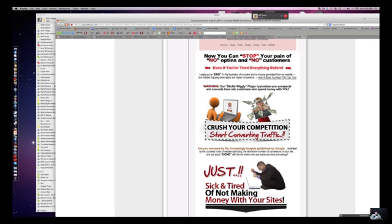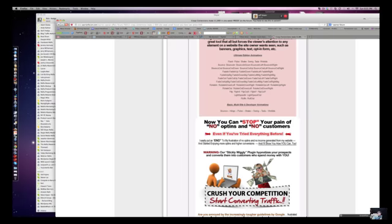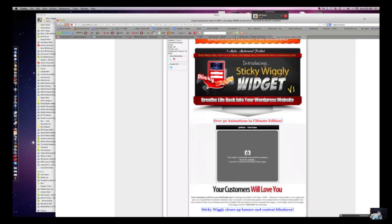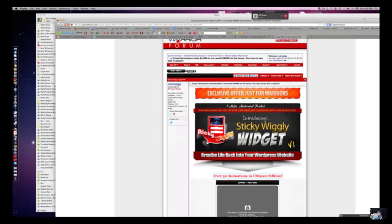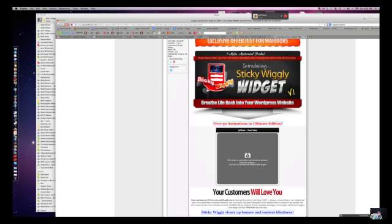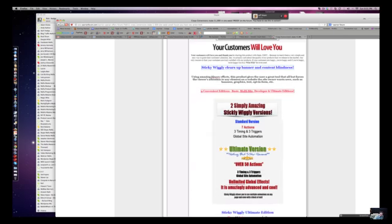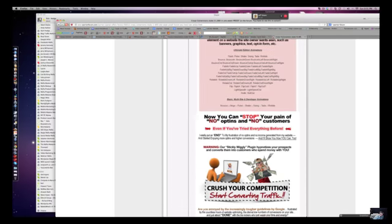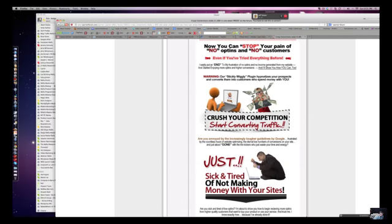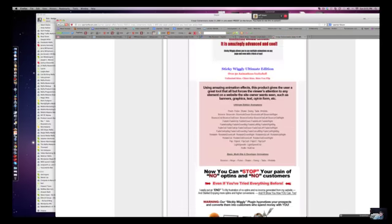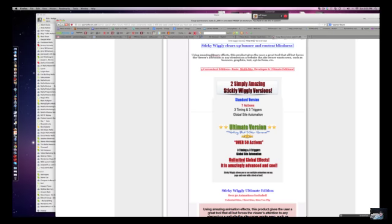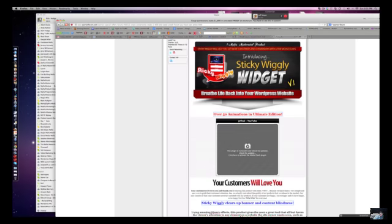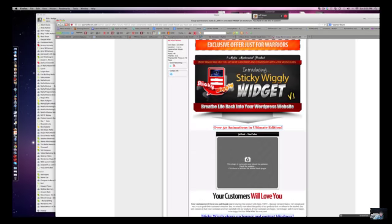Your banner that you have at the very top should be the last thing. It should be the bottom thing, right down here above the button. So put the banner for Sticky Wiggly Widget between them, right between them.